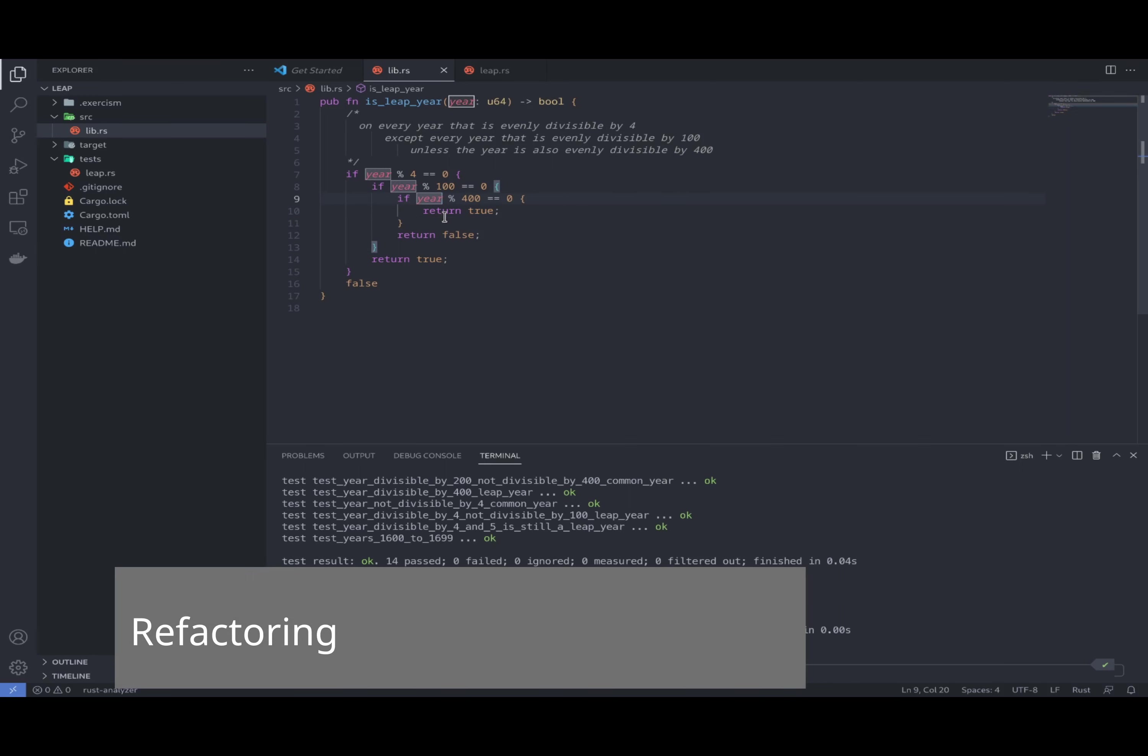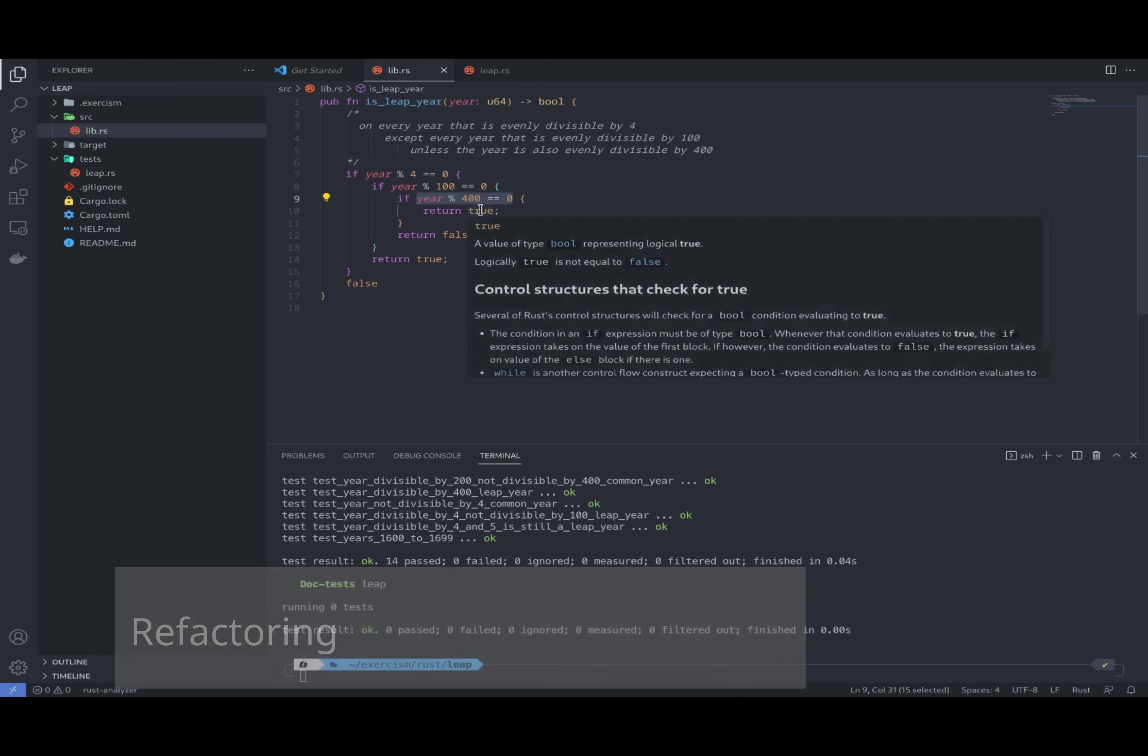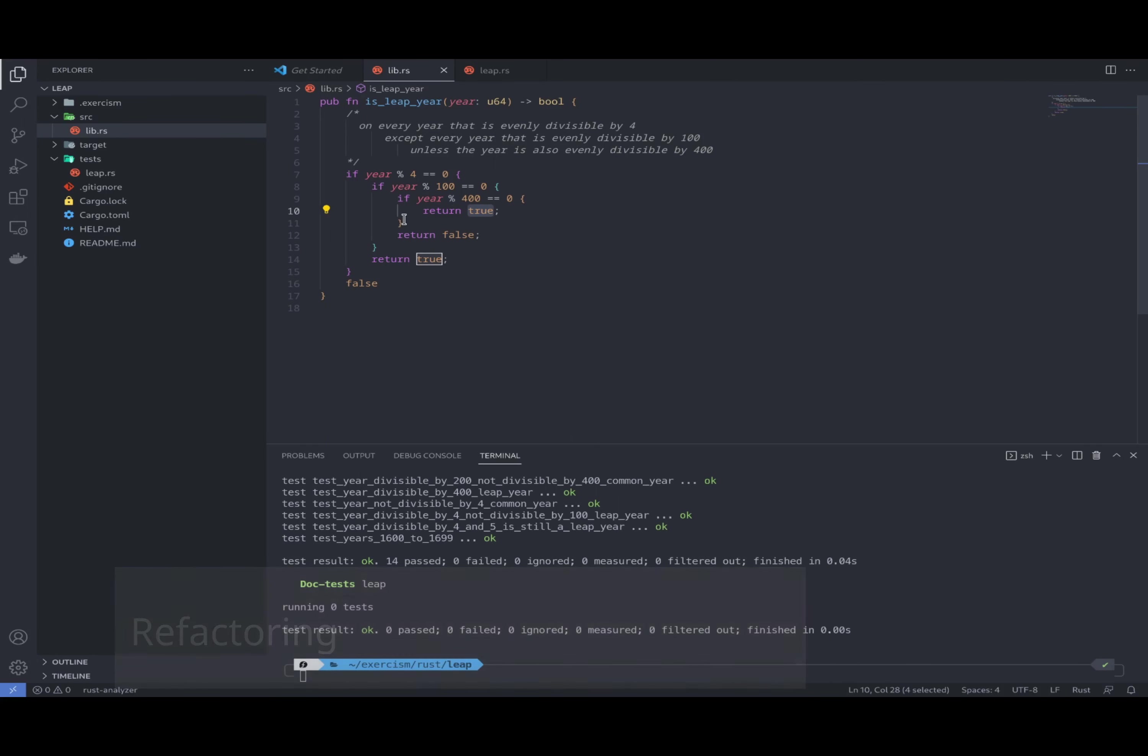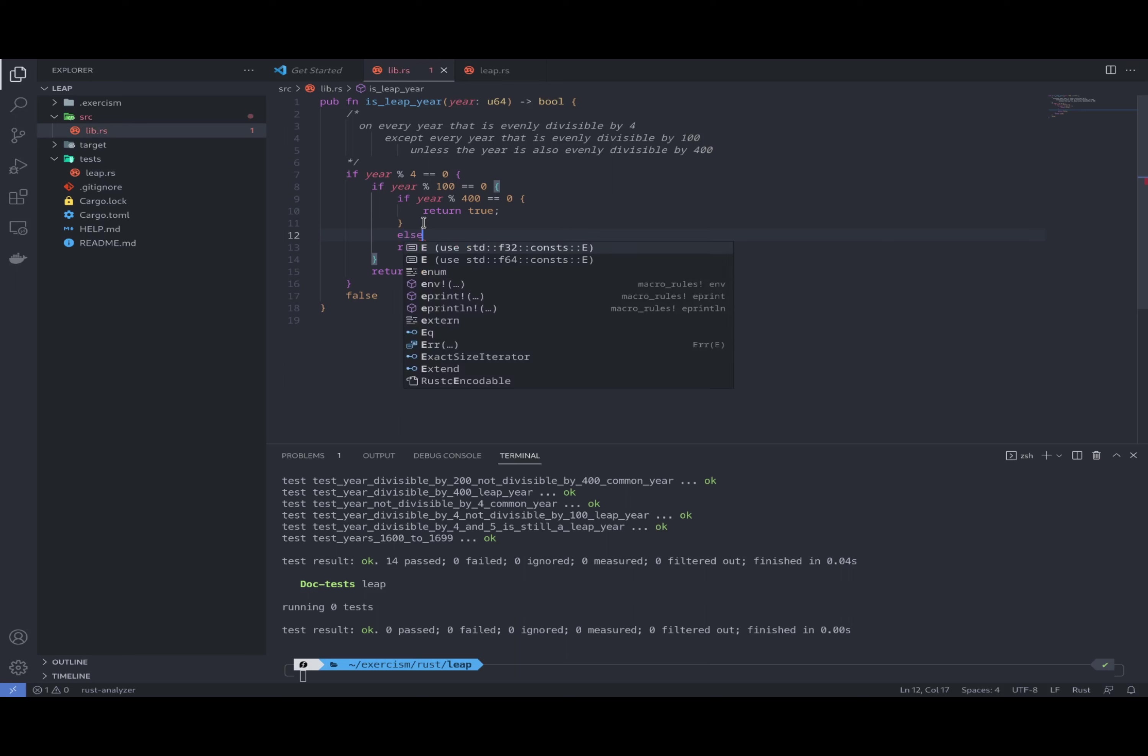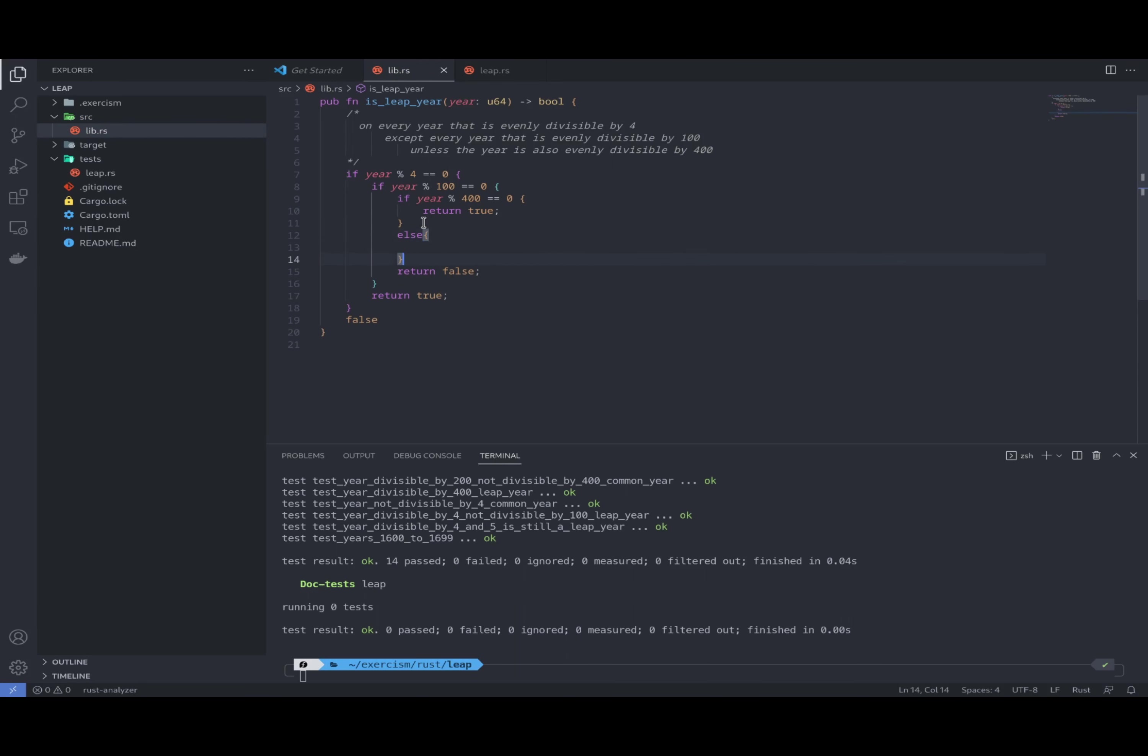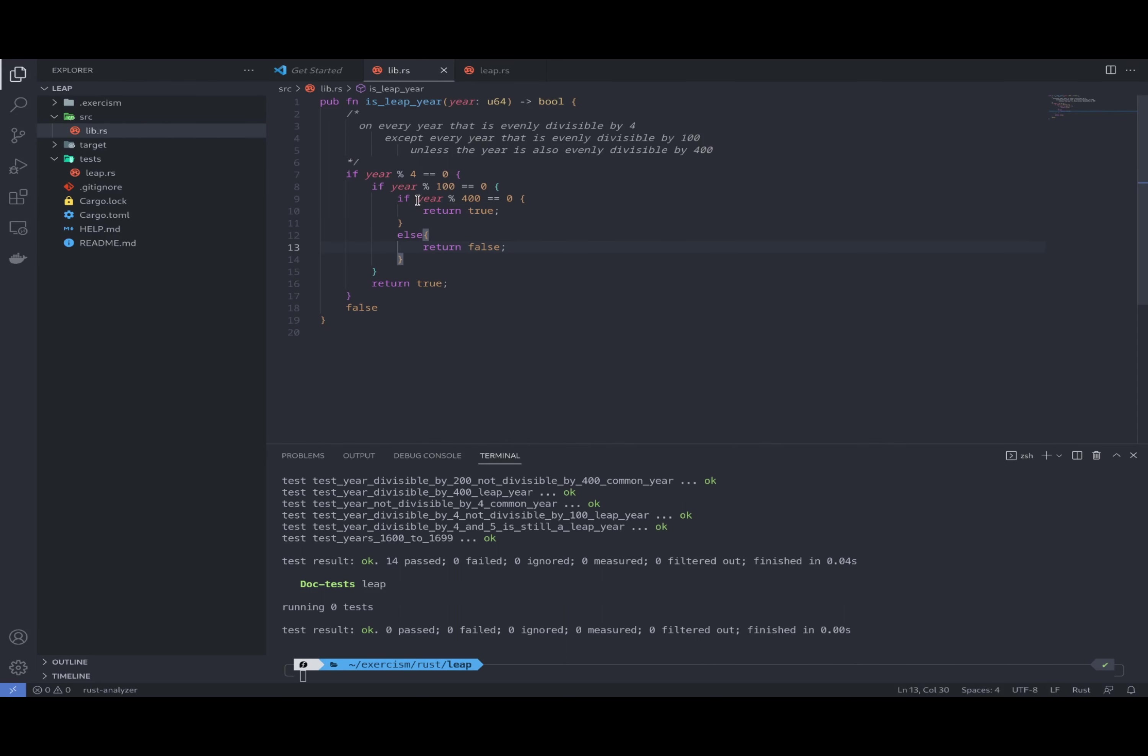So what can we do? Over here, if we take a look at this section, if this section is true, we're returning true. Otherwise, it's going to get here and return false. So basically this means that if this is true, return true, otherwise return false.